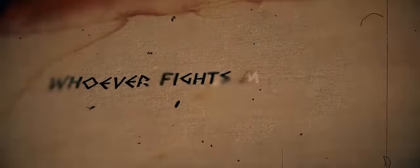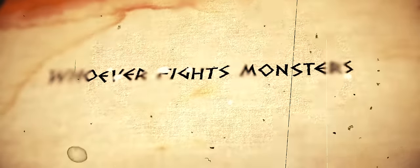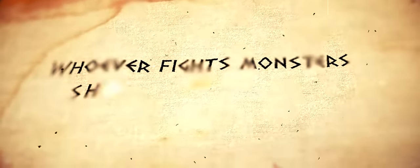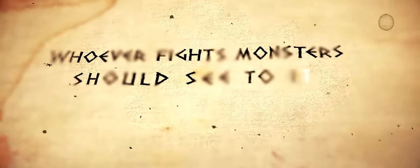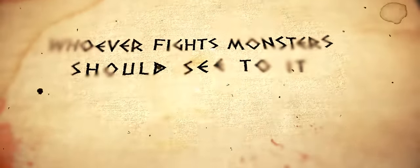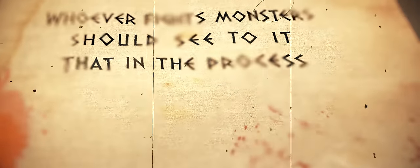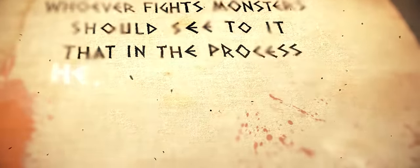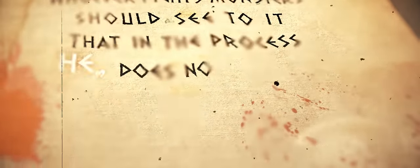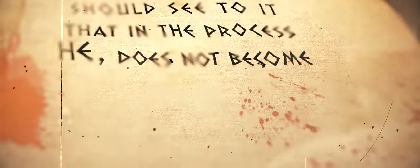Whoever fights monsters should see to it that in the process, he does not become a monster.